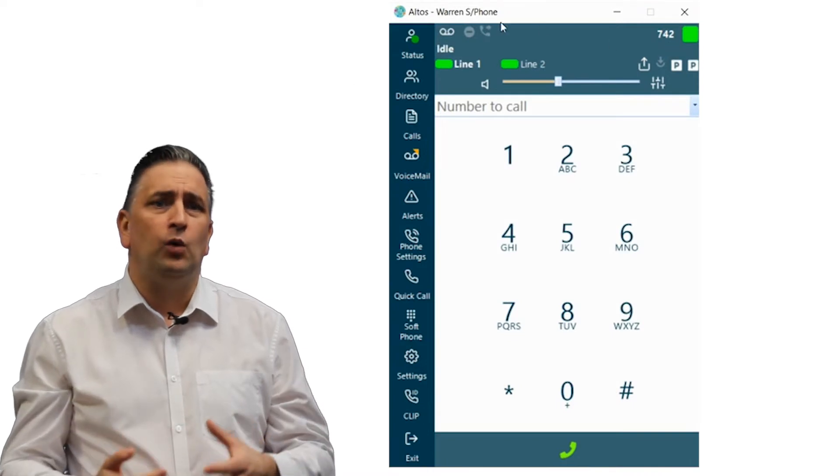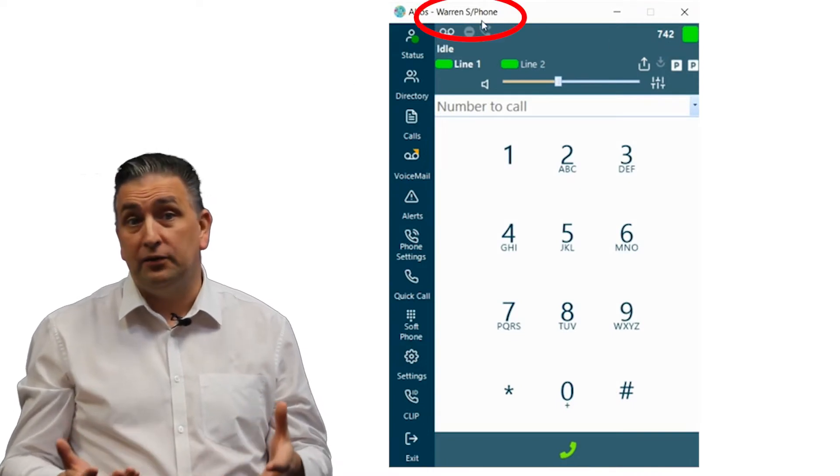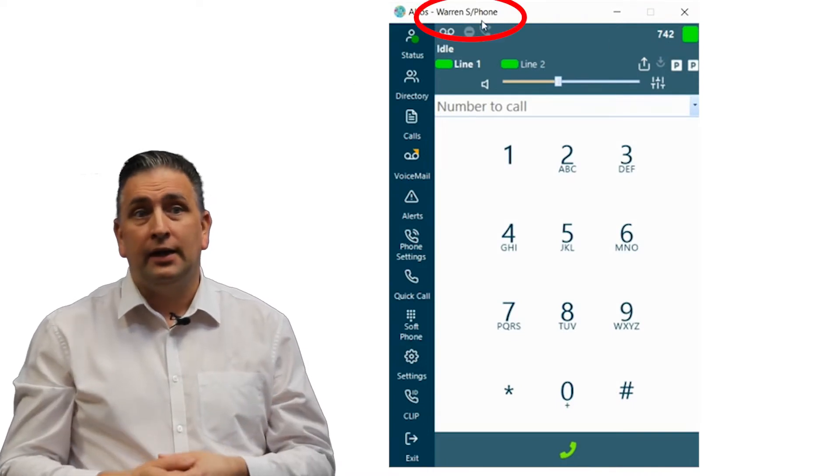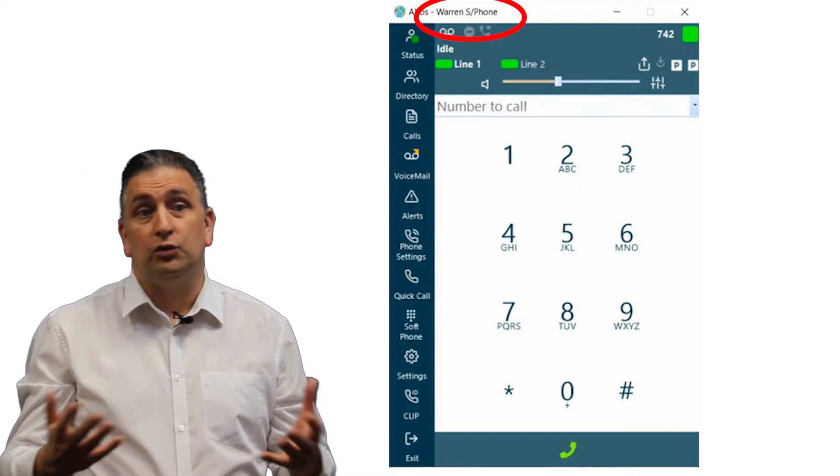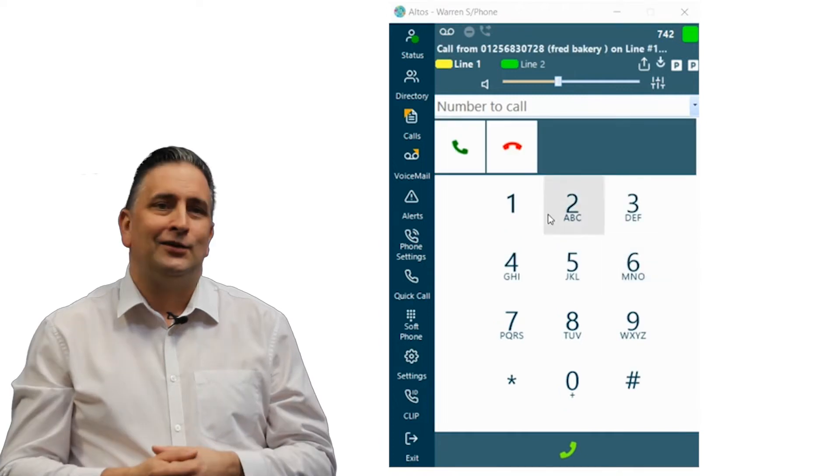The softphone will have a unique telephone number assigned to the relevant user.